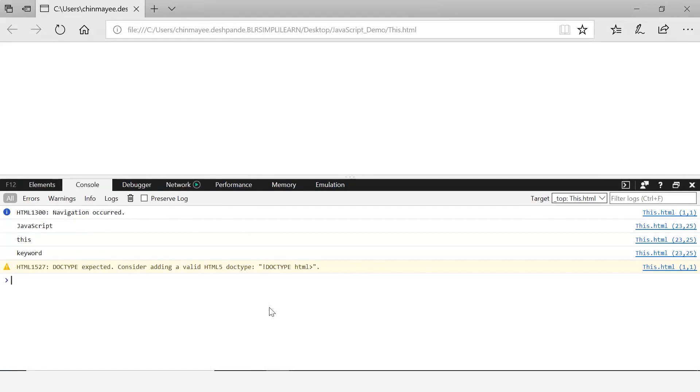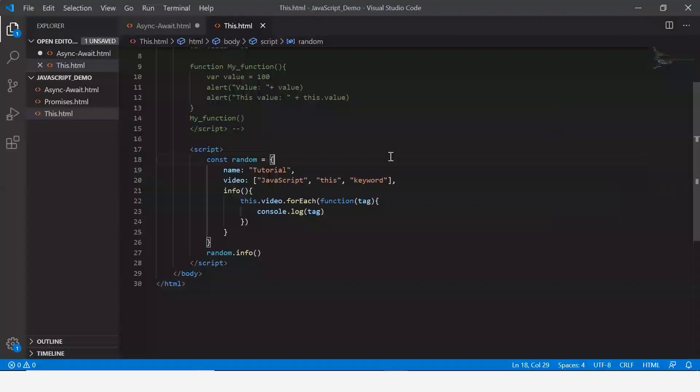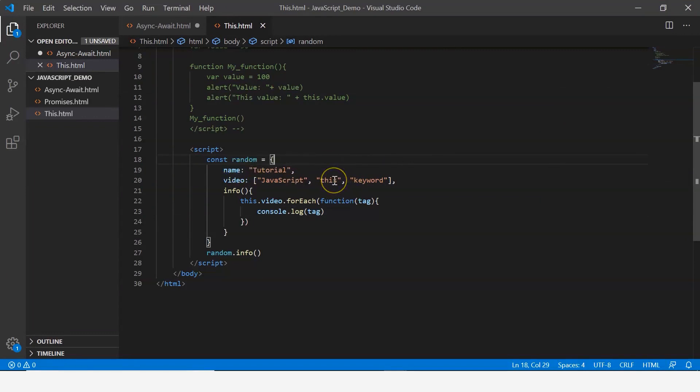Let me save it and then execute this. Now here you can see that the values in the video property are displayed, that is JavaScript, this, and keyword.